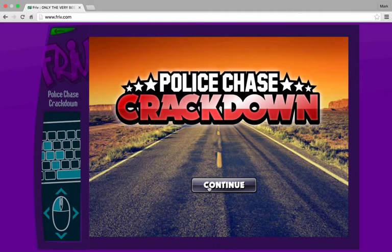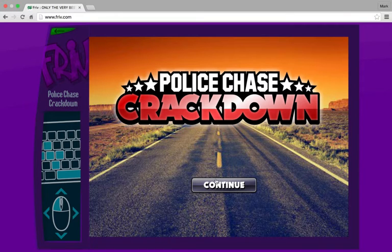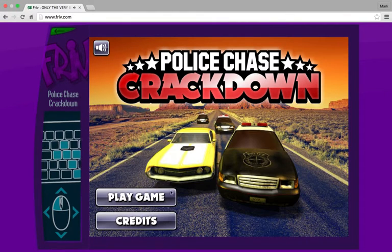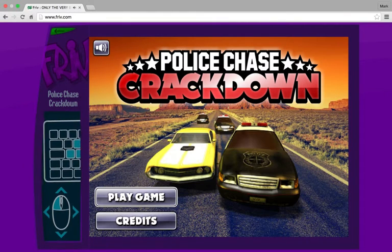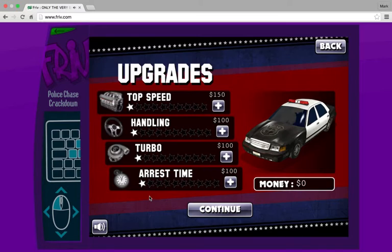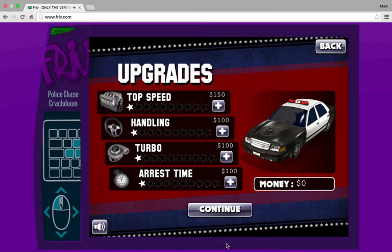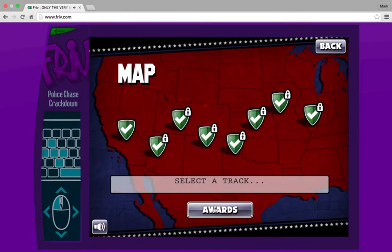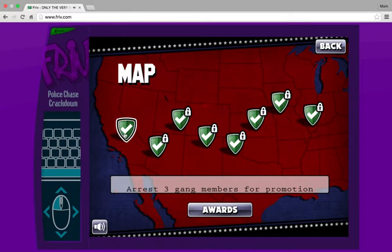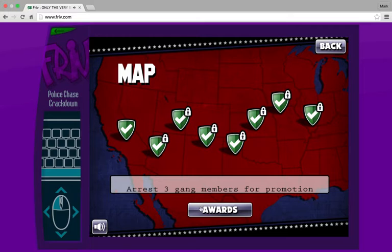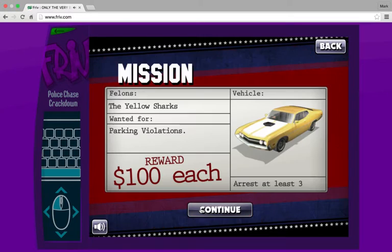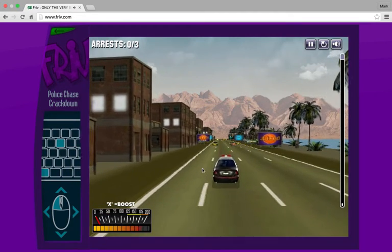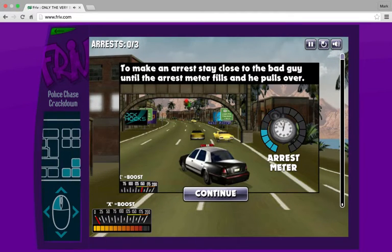All right, so play game. I don't know why this isn't a real thing. Arrest three gang members for promotion.